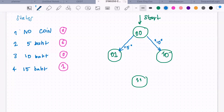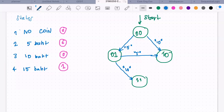From the state where you have 5 baht already, you also have two possible inputs. If you put 5 more in, then you go to state 10 — five plus five equals ten. If you put 10 baht in, that means you now have 15, so you go to state 11 which represents 15 baht. We have to fill in all possible inputs and all possible transitions.